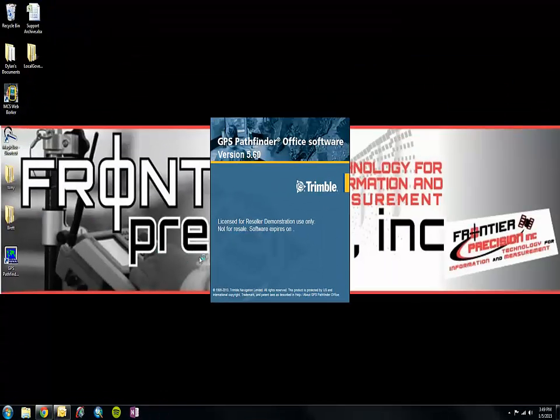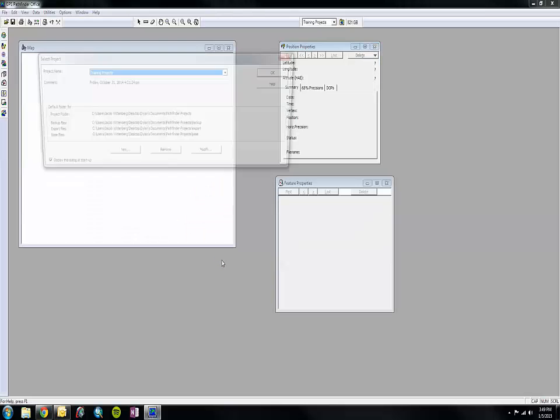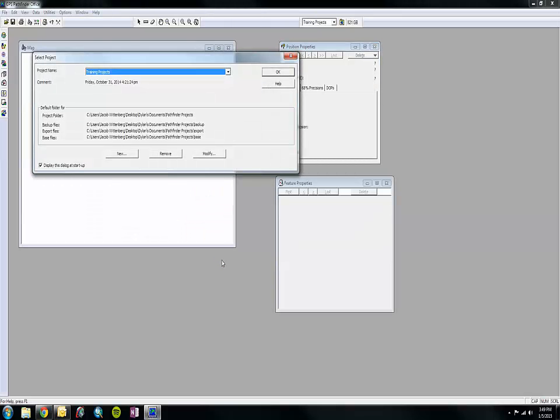Upon opening, it will ask you to load or create a new project. Do so and click OK.